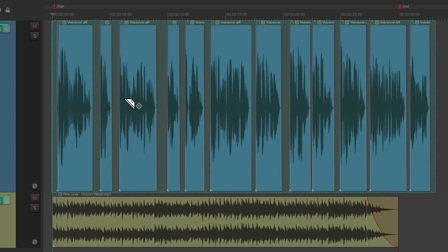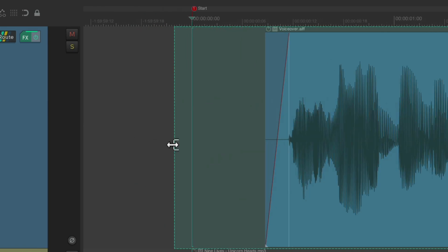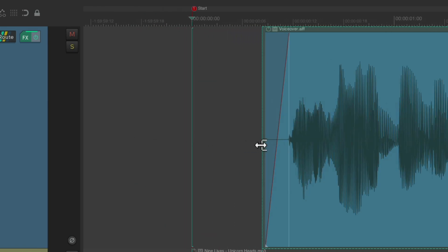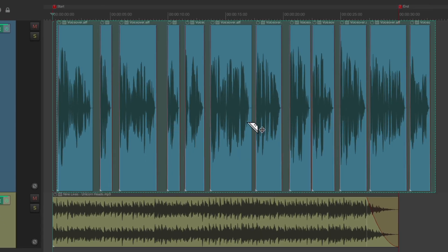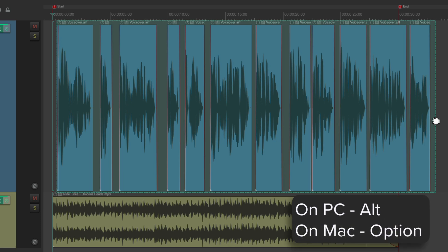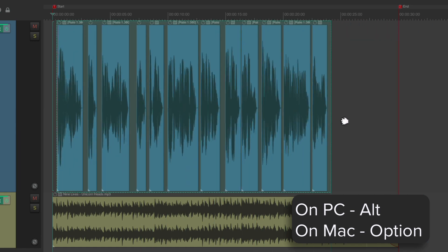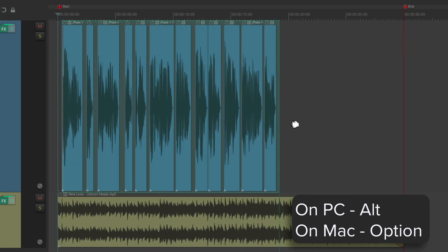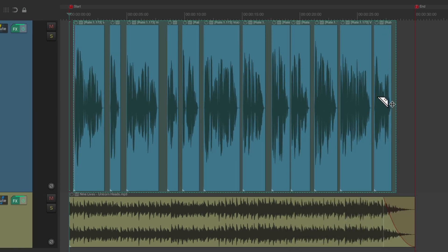Now I want to tighten up the left side of the Razor Edit. So let's zoom in and trim it back with the Trim Tool — this way our narration will still start in the same spot after we compress or expand it. So now we can go to the right side of the Razor Edit. On PC, hold Alt; on Mac, hold Option. Notice the cursor changes to a Stretch Tool. Simply drag it to the size we need. Notice how easily it stretches — right about there. Looks good.